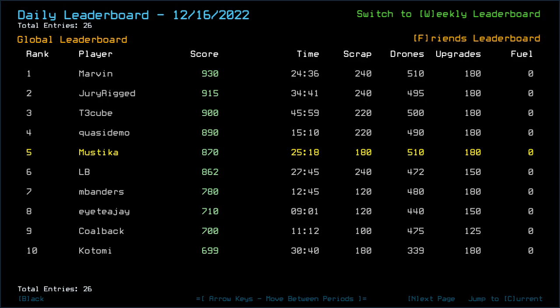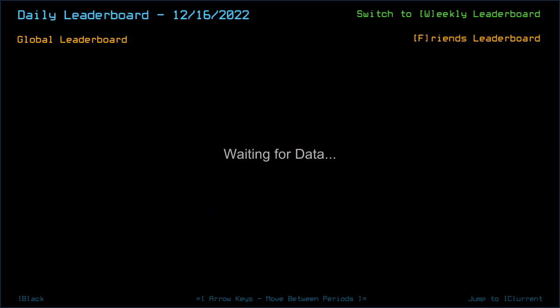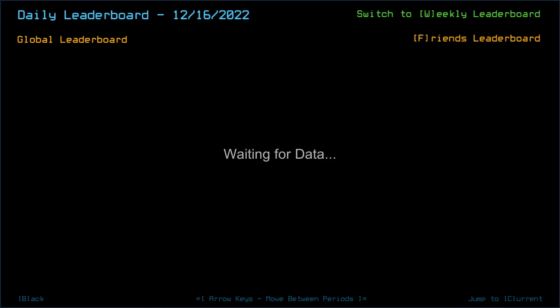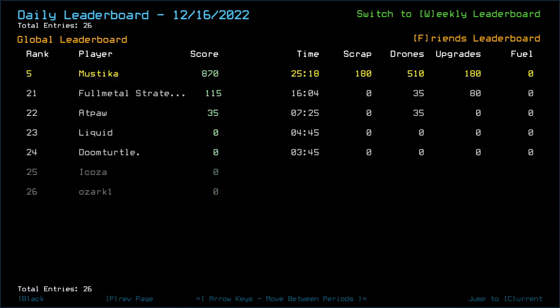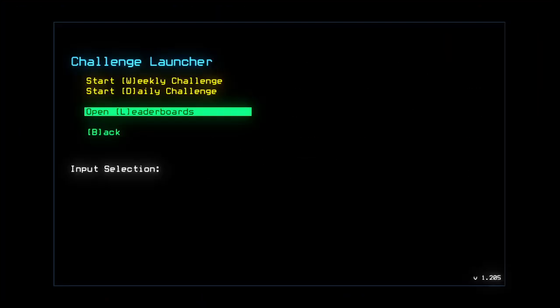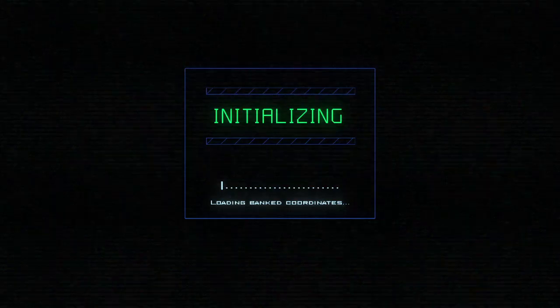Congrats to Marvin, T3 cube, Quasi demo, all those were better than me score-wise, so well-deserved kind of front too.